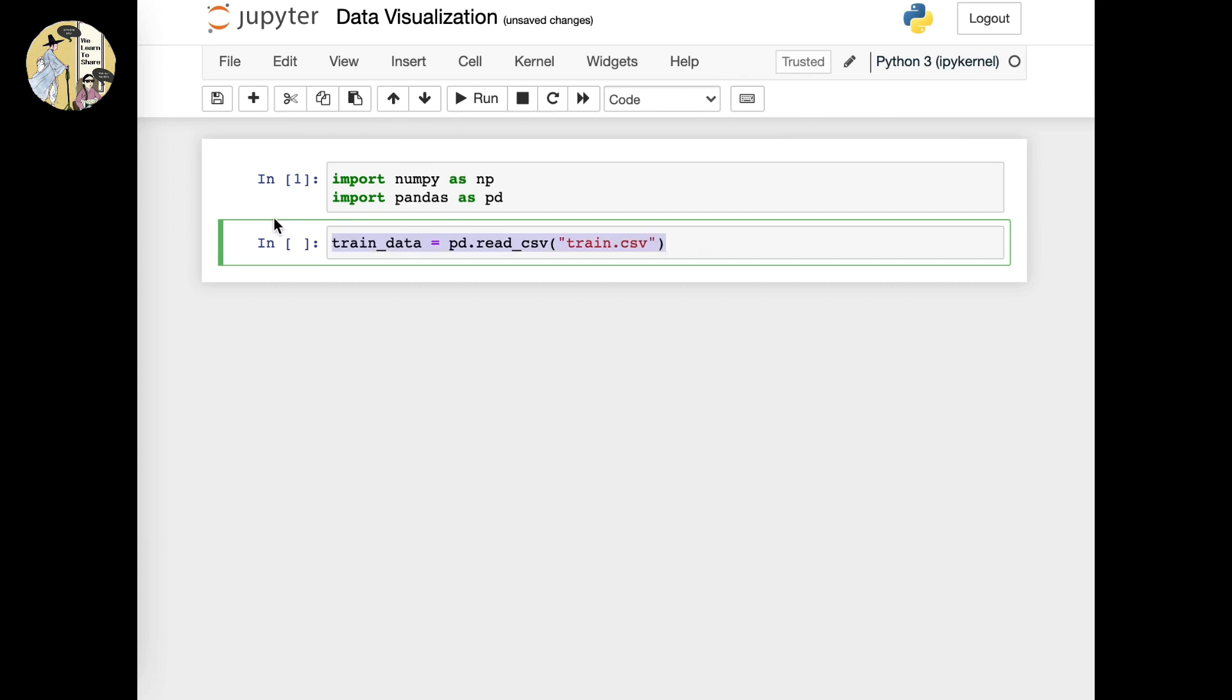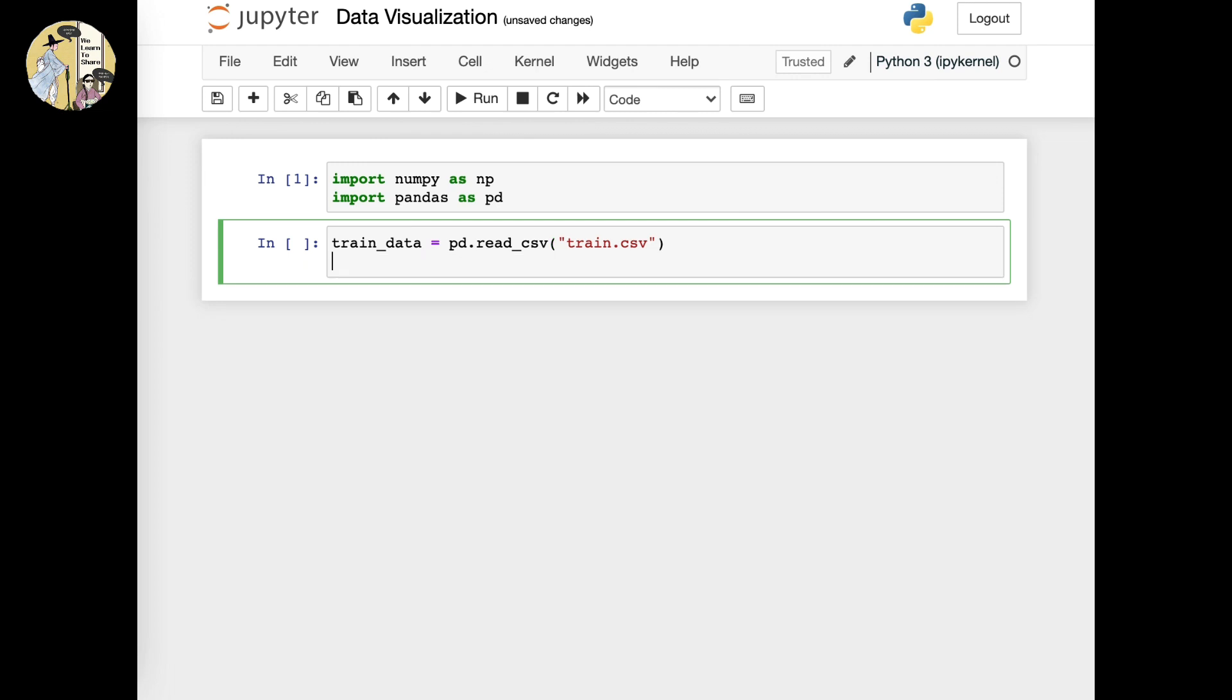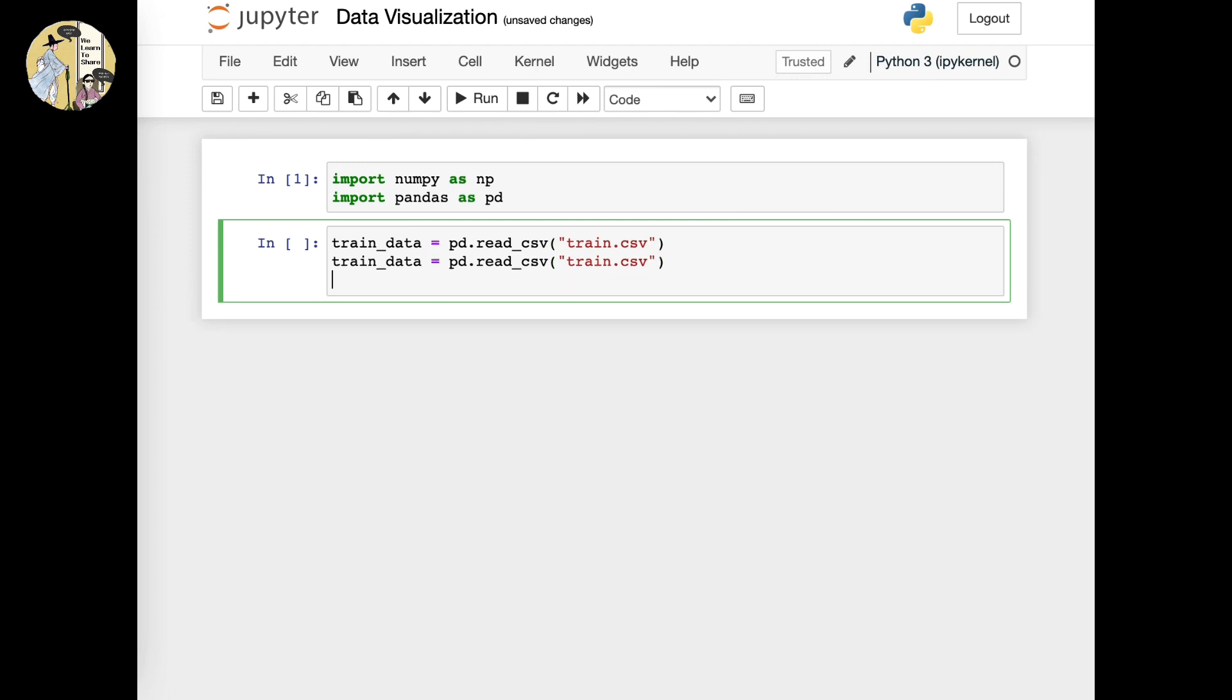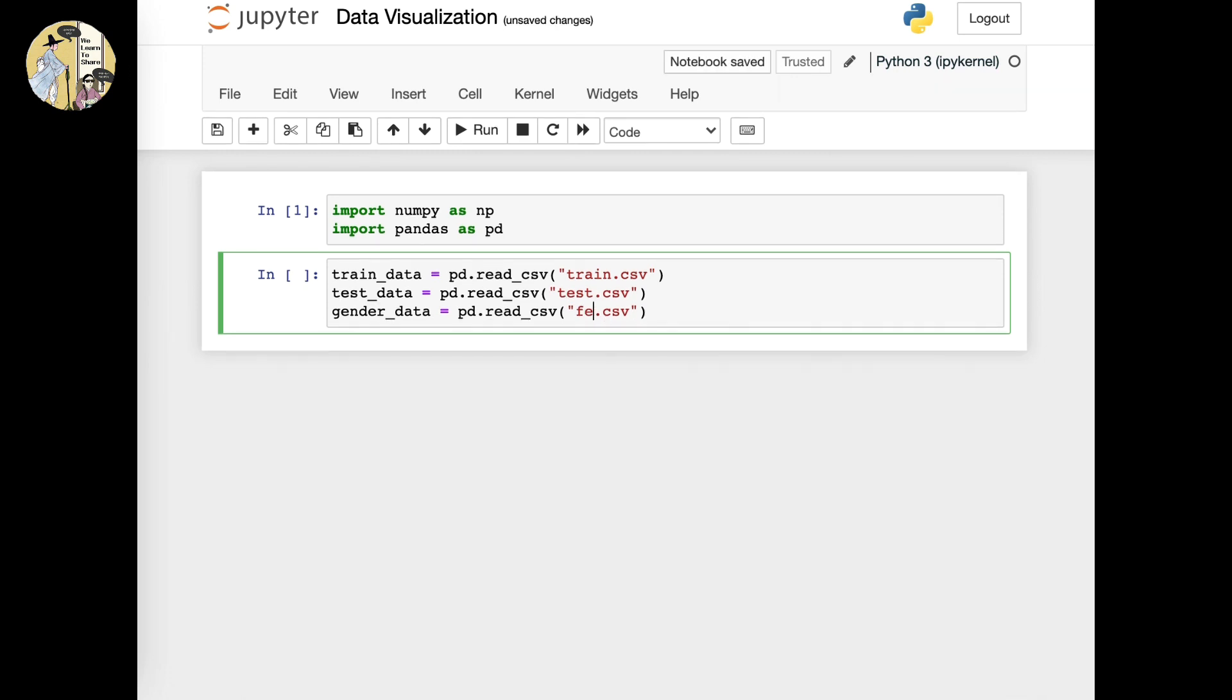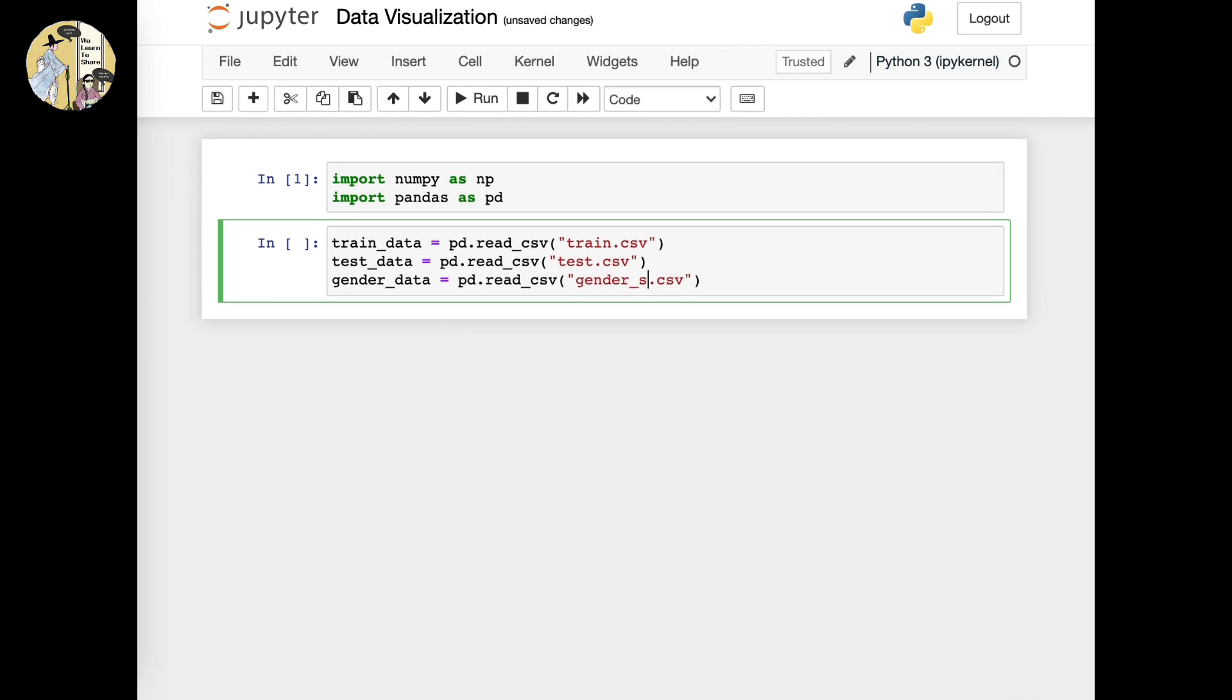You want to do the same for the other three subjects as well. I will title the test CSV as test data, and the last text as gender data, which was the gender submission.